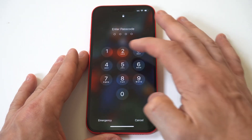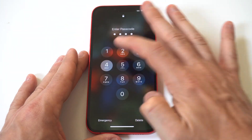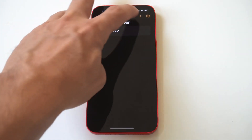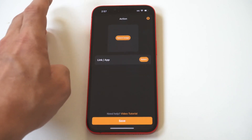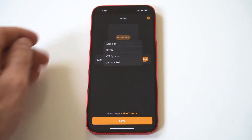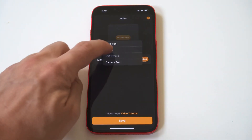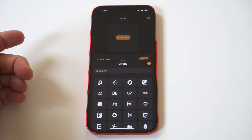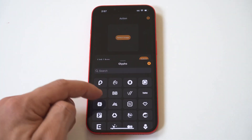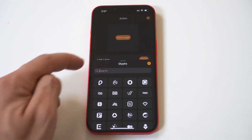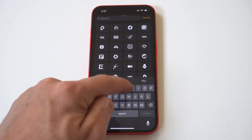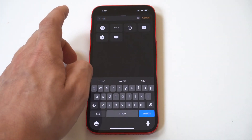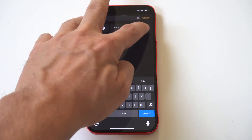I'm going to do two more examples for you guys. Just keep in mind, this is really useful because it's cool to open your apps from the lock screen without having to search through your home screen or your app library. Anyways, I'm going to do YouTube as the next example.